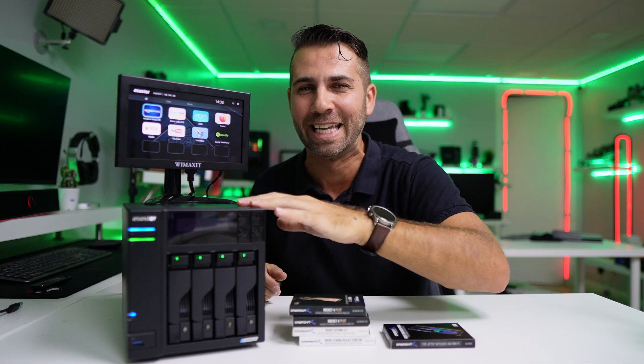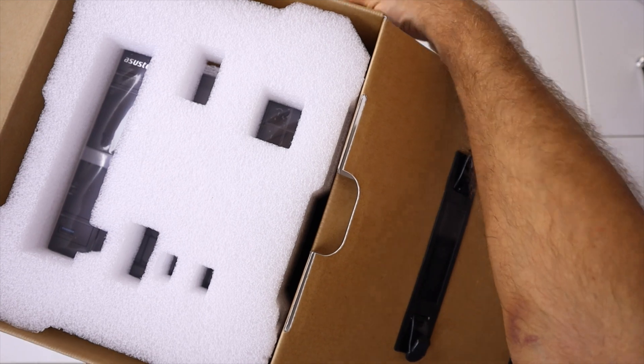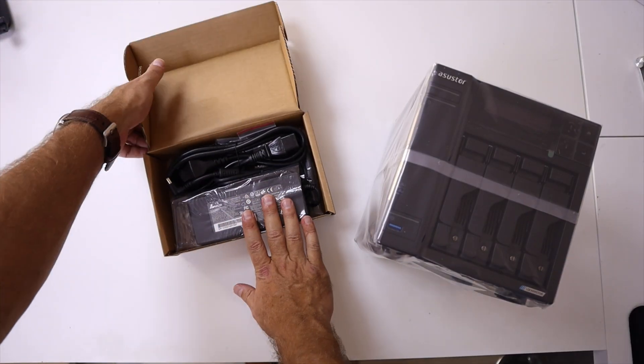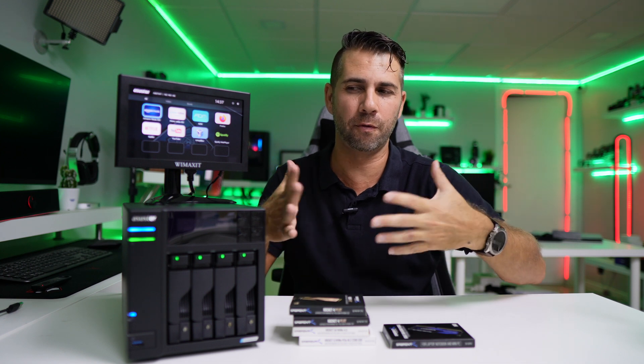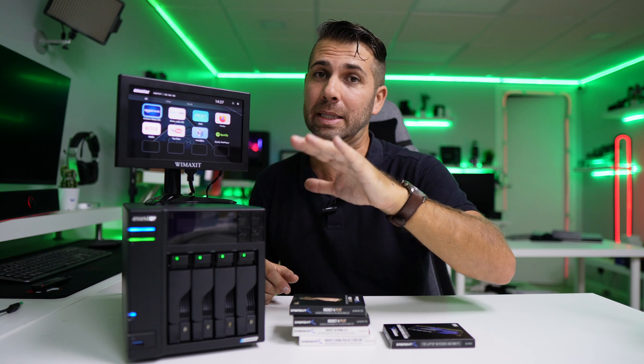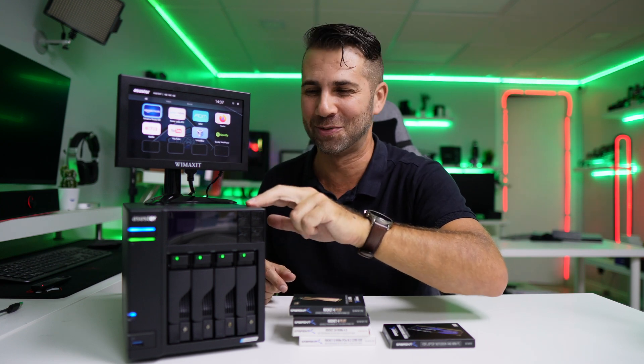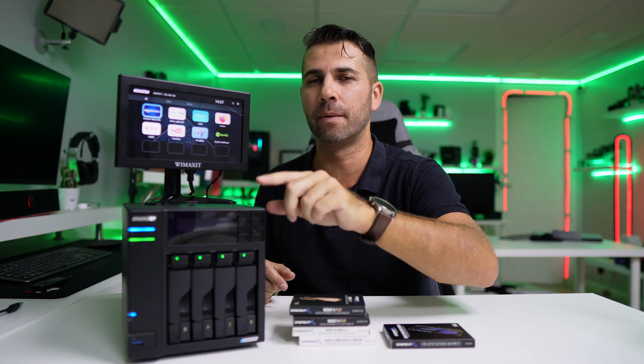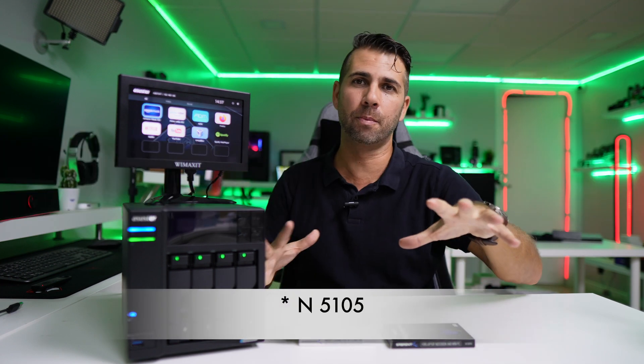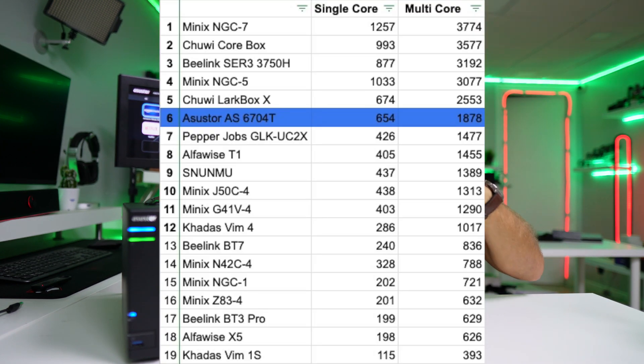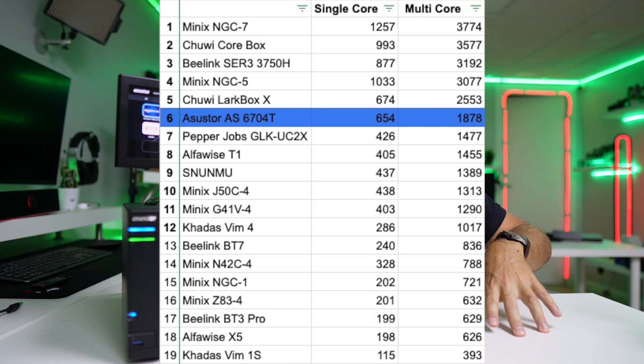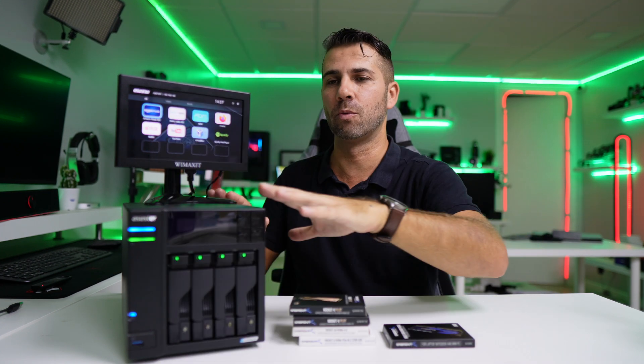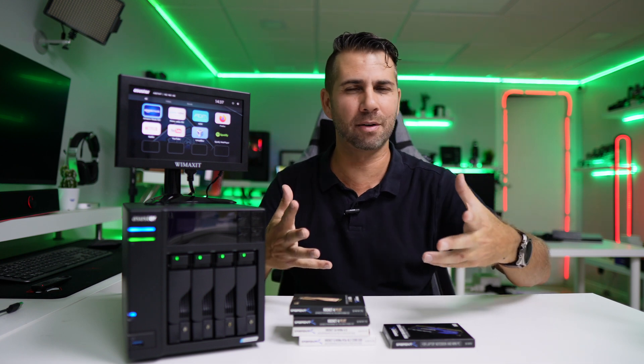This is the AS6704 model with four bays. There's also a two-bay model available. It comes with 4GB RAM but can be upgraded. It has the Intel quad-core Celeron N5105, ranking sixth in our mini computer tests - really good performance for Home Assistant, virtual machines, Plex server, and more.